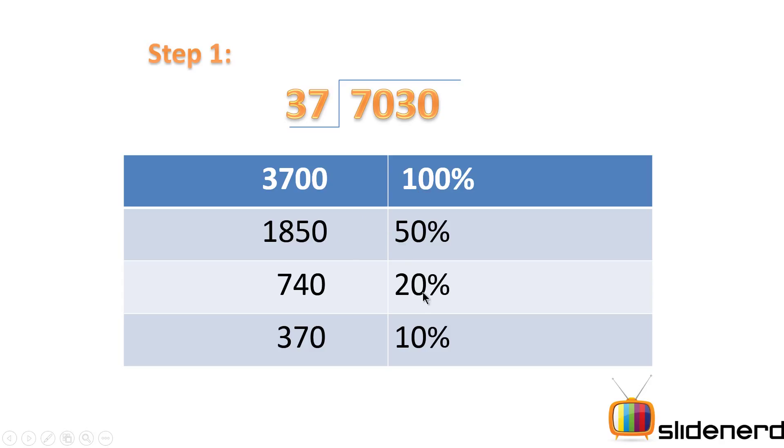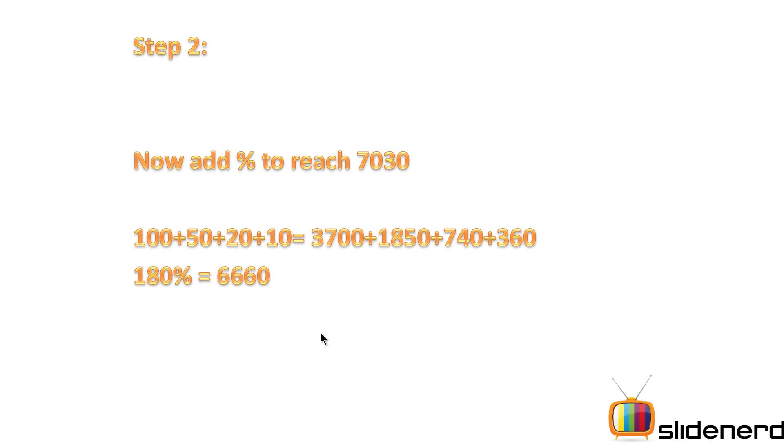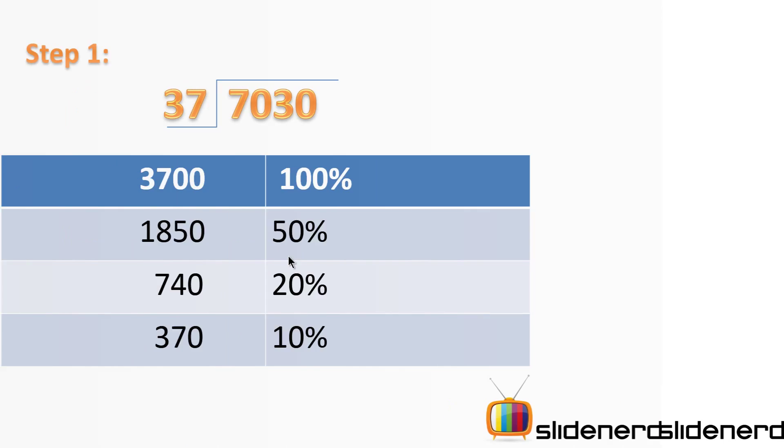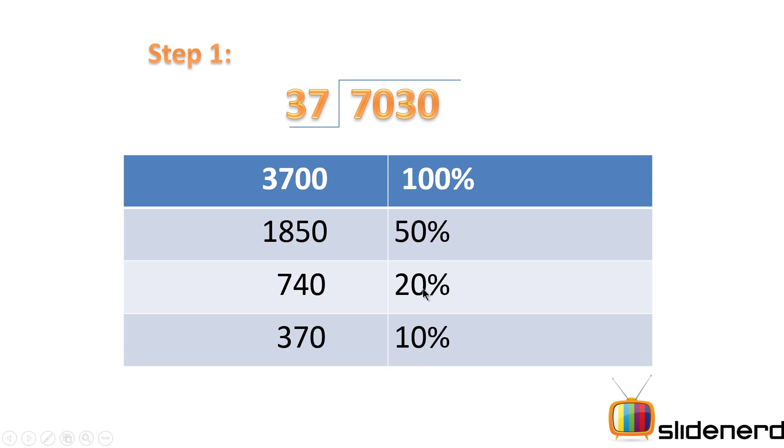Step number two: using the previous levels of percentages, you add them up to get 7030. So first I add all these numbers and get 180 percent, which equals 6660.